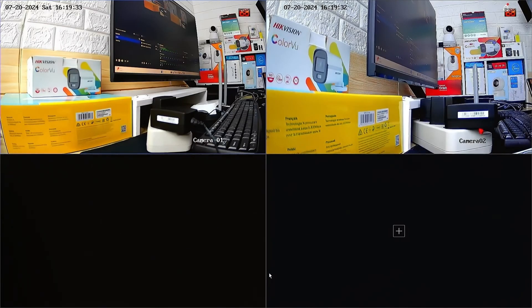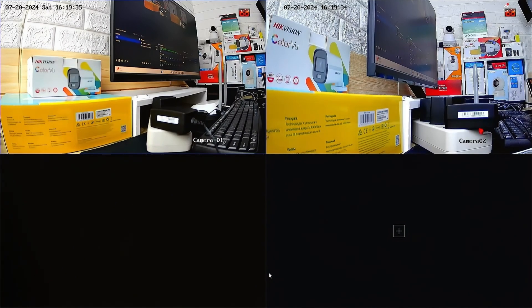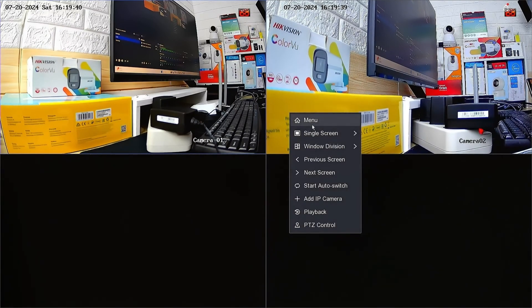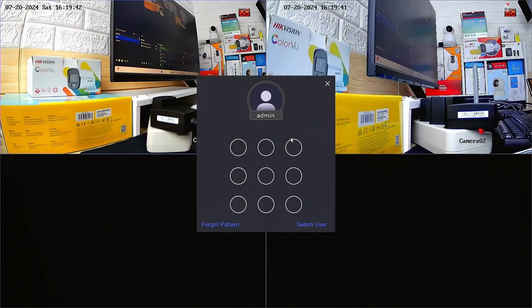To initiate the factory default process on the Hikvision NVR, begin by right-clicking on the monitor screen and selecting the menu option. Enter the password or pattern when prompted.